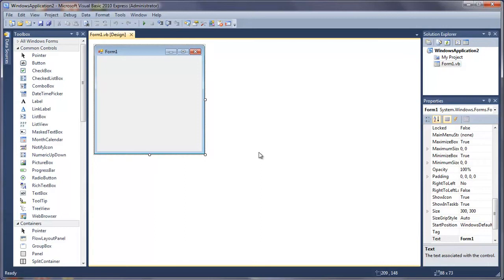What we're going to build in this tutorial is a text box where you can type text, press the save button, choose the location using the save file dialog, and then it will save all of that text into a text file.